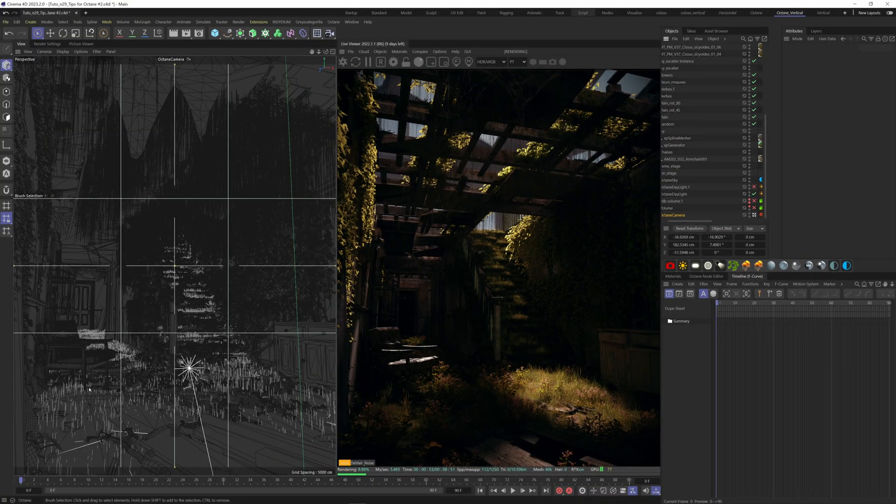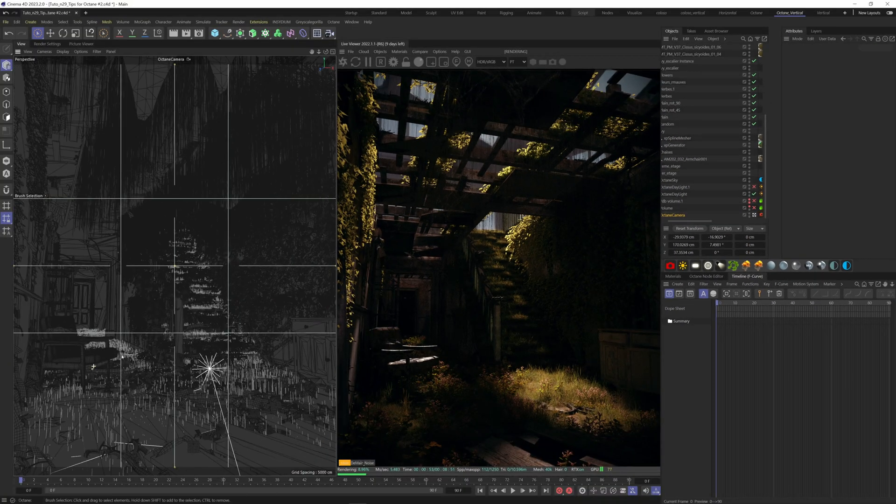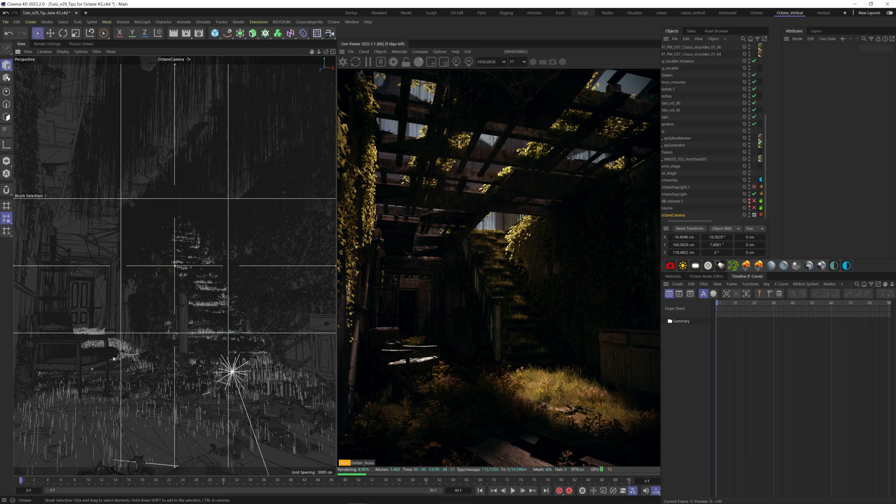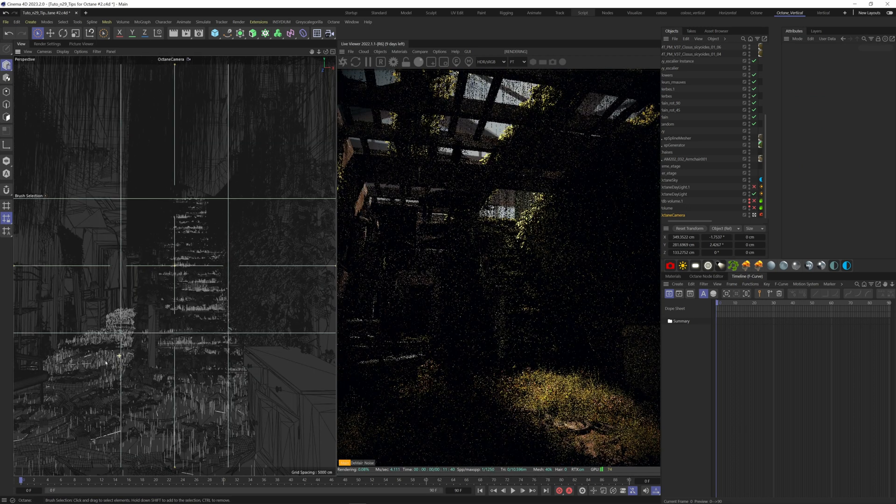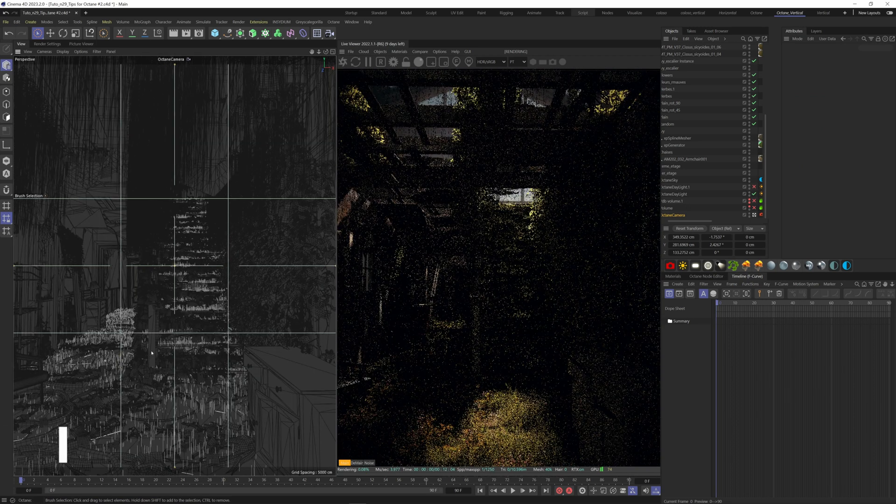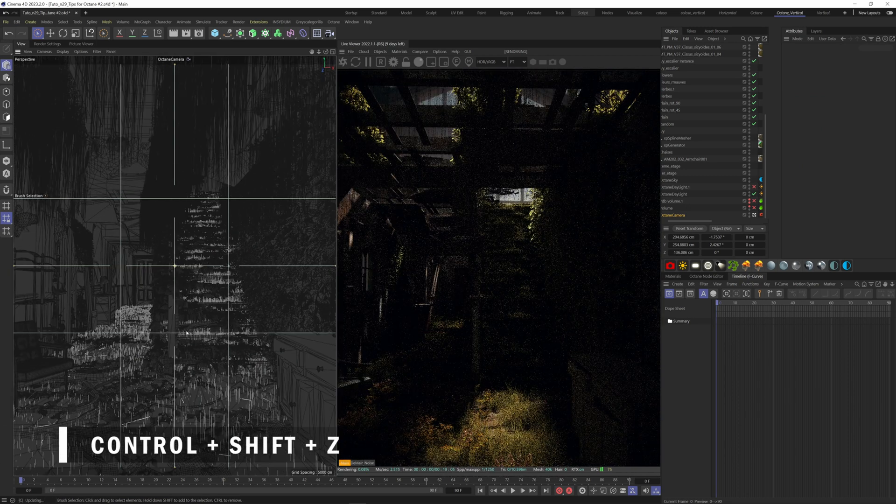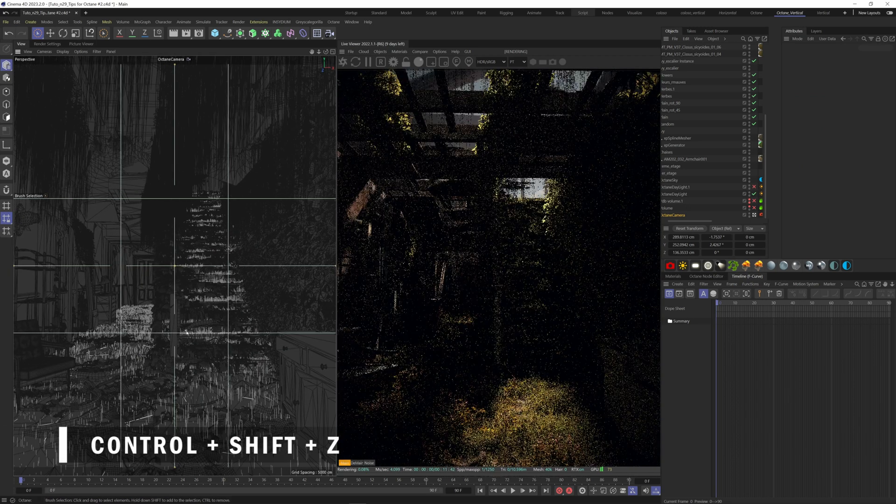If you've lost your composition already, I have a handy shortcut for you. Press CTRL plus SHIFT plus Z to go back to your previous camera spots.